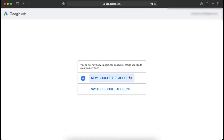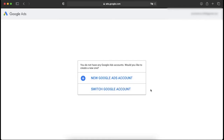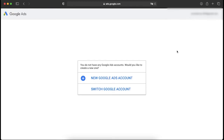Now Google is giving you two options: you can click on New Google Ads Account to create a new account, or you can switch your Google account if you have an account which is already associated with Google Ads. We'll go with New Google Ads Account.